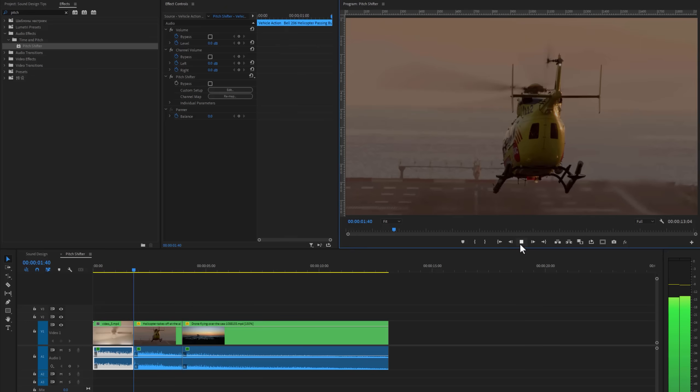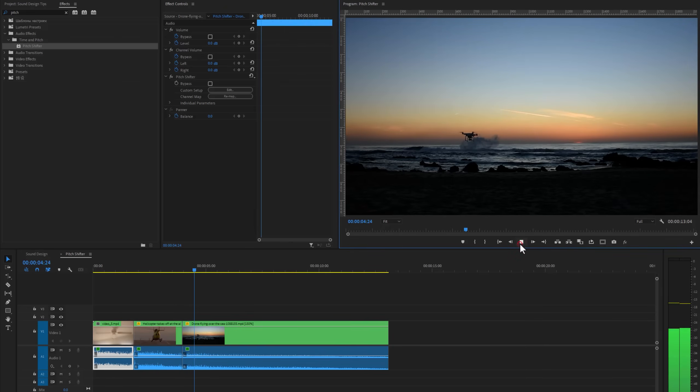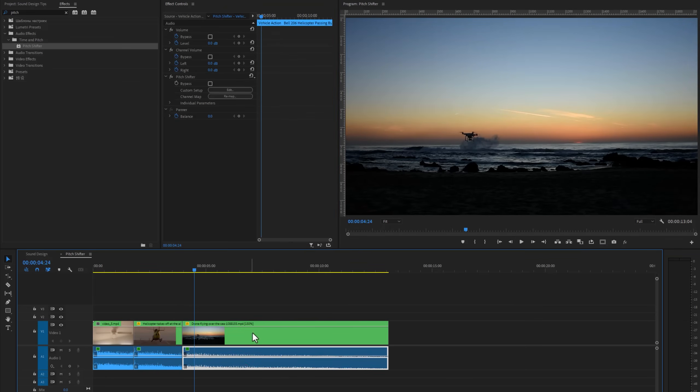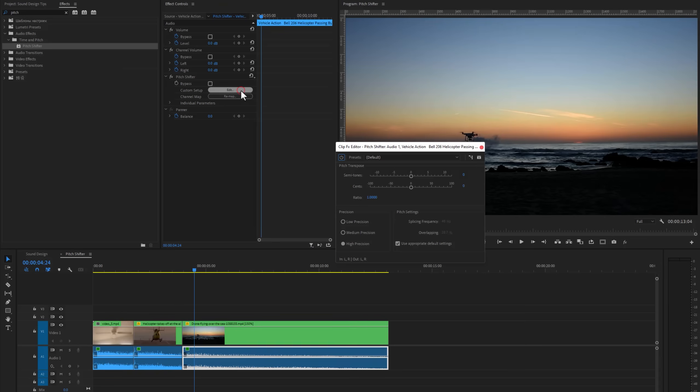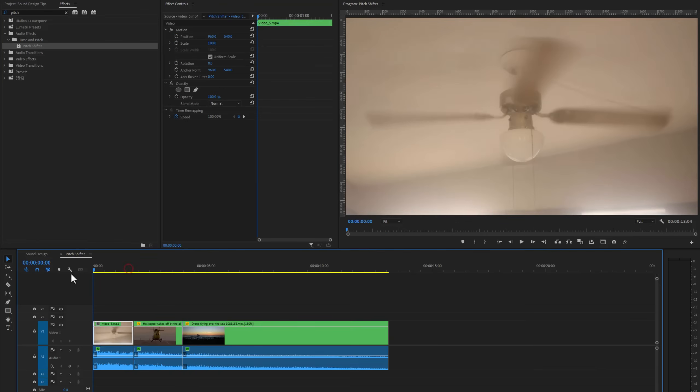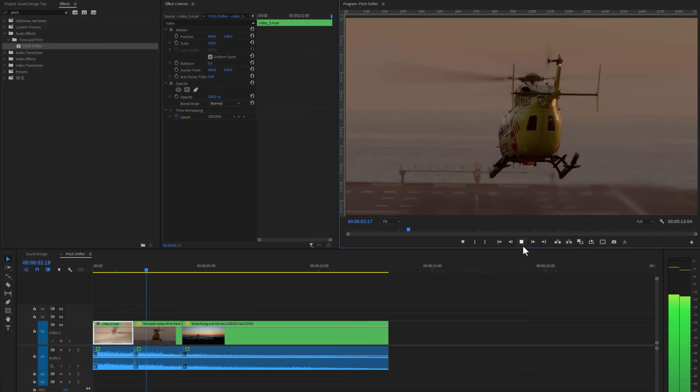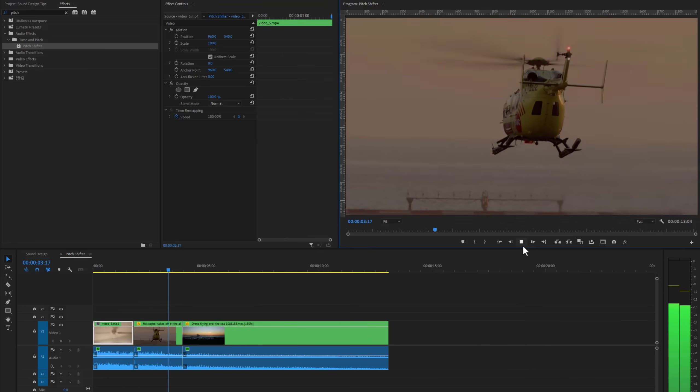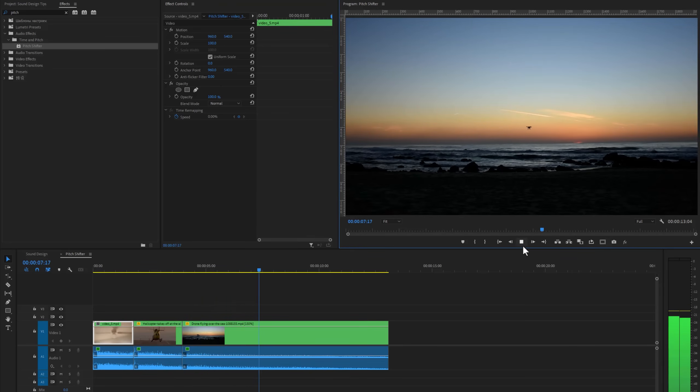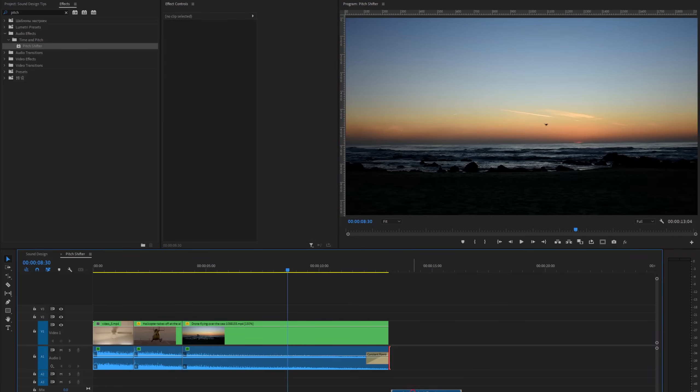For the drone shot, select this sound layer. Under the pitch shifter, again click on edit. But this time increase the semitone. And let's see the preview. And it's better than before. Also, you can use the default constant power for the fade out.